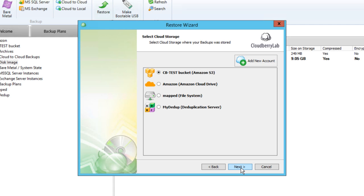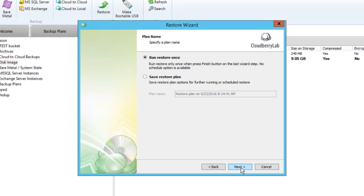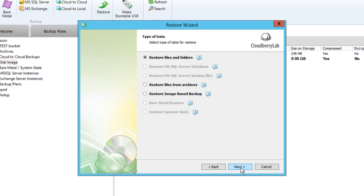In this example, we will use Amazon S3 Storage to highlight cross-cloud disaster recovery scenarios. You may want to save this restore plan for future usage or discard settings upon job completion.